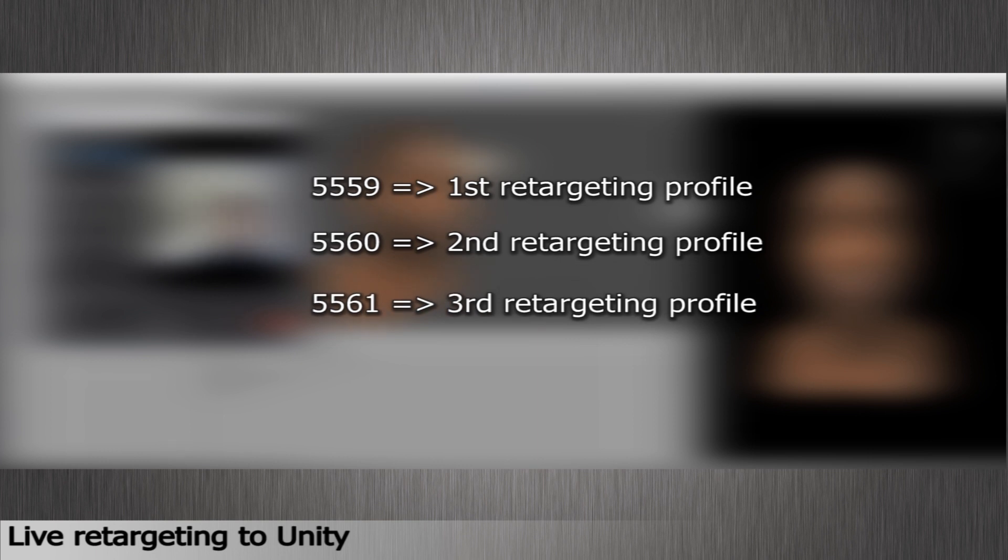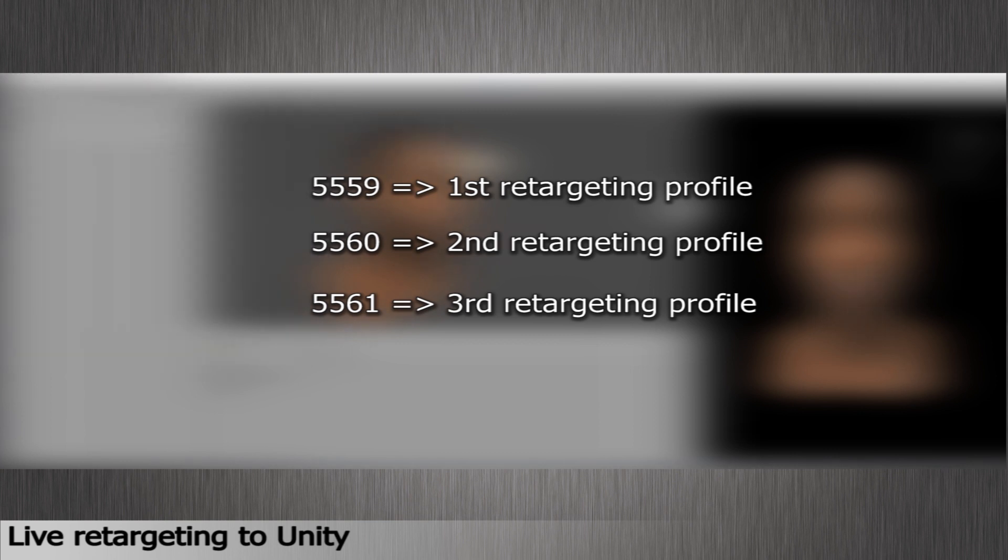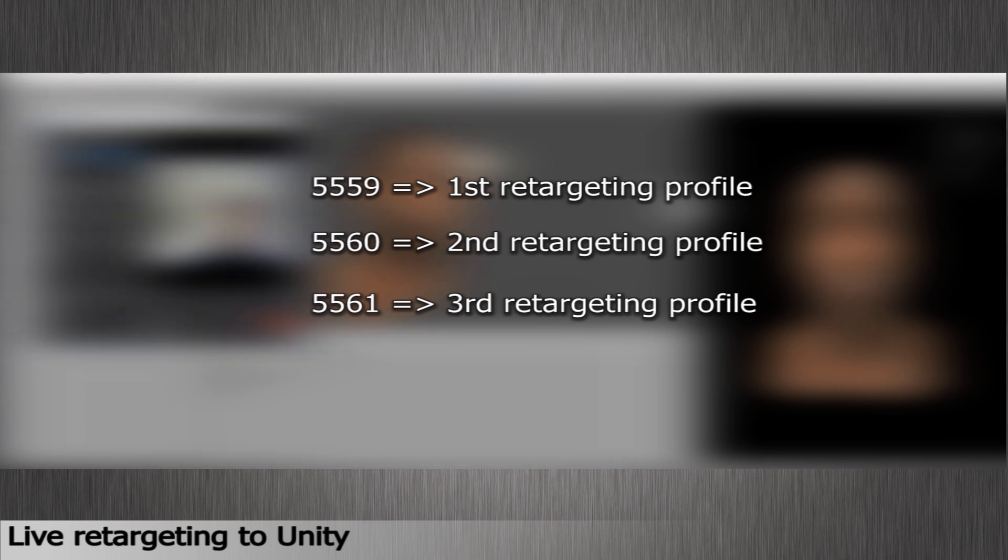For instance, if the base port is 5559, Grabber will stream the animation data for the second character on the port 5560. And for the third one, it will be 5561, and so on.